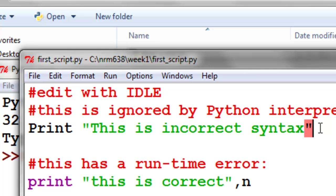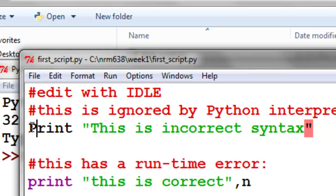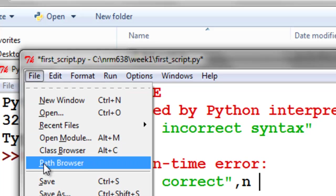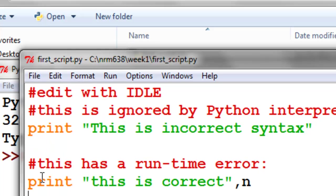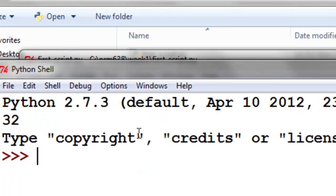And the incorrect syntax is this is not a Python command. It doesn't understand print, because it's an uppercase P, not a lowercase P, which is the correct syntax. So let's change that to a lowercase P, and then we'll save our work. So save, and then we'll check once again for syntax. So check module. So this time there are no syntax errors.